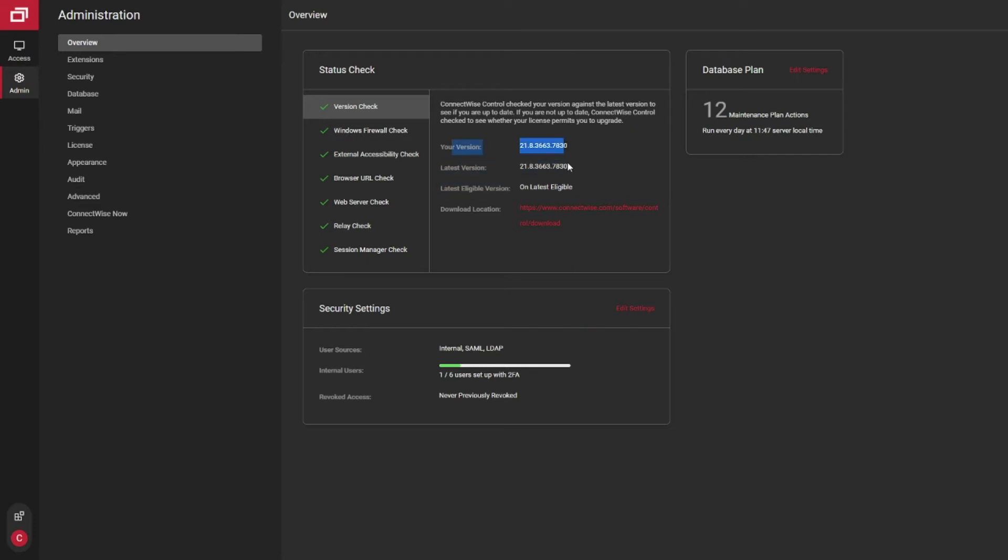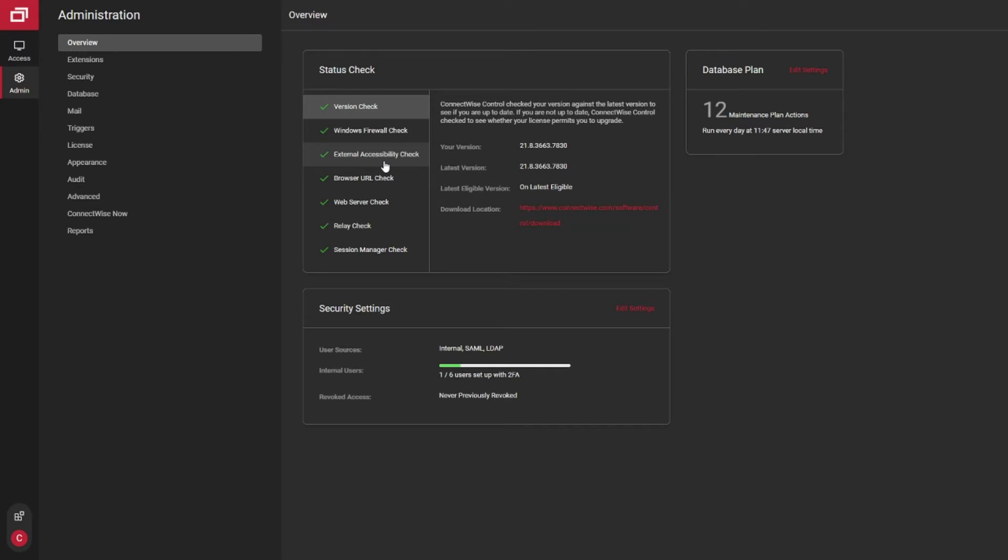Make sure you're on the latest supported version. These boxes generally should all be checked. Occasionally, you'll notice if you are using different ports or certain SSL settings that this one may be a red X, even though it is for all intents and purposes working fine.